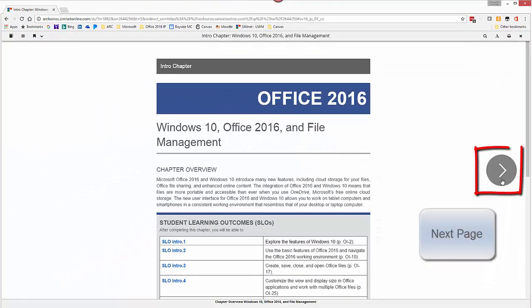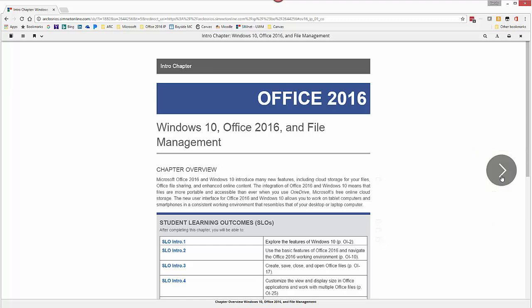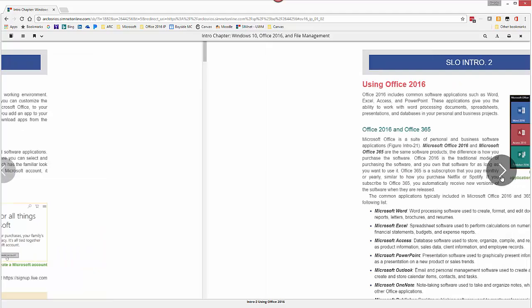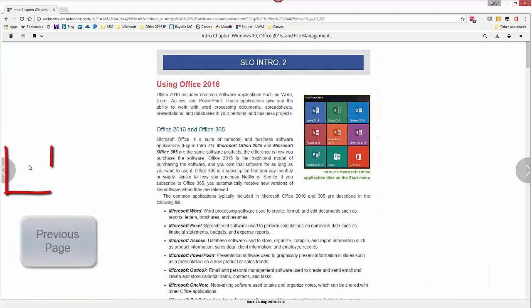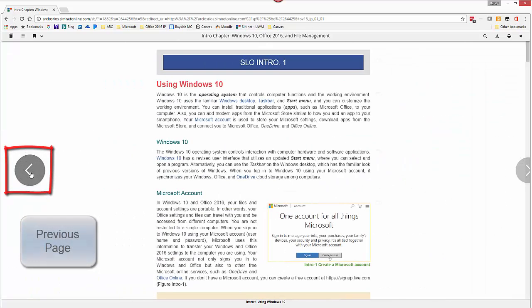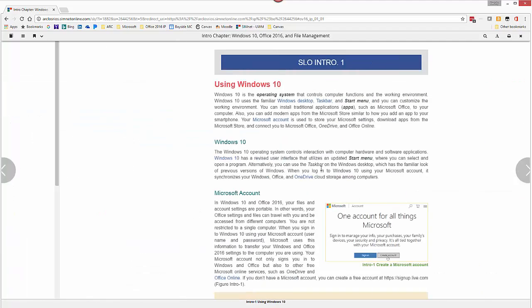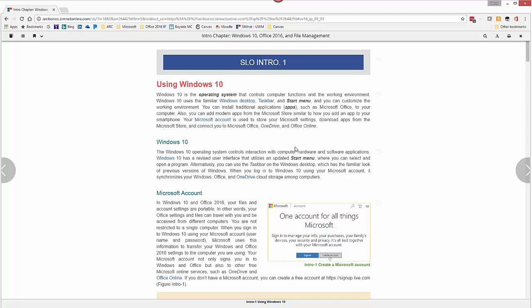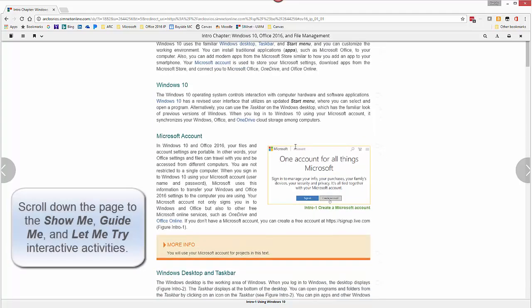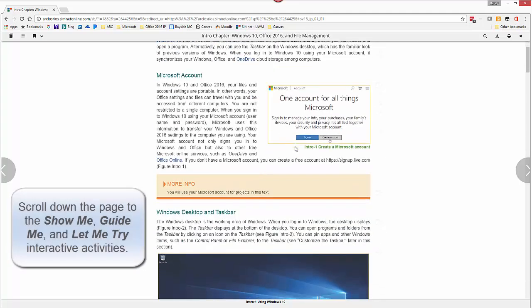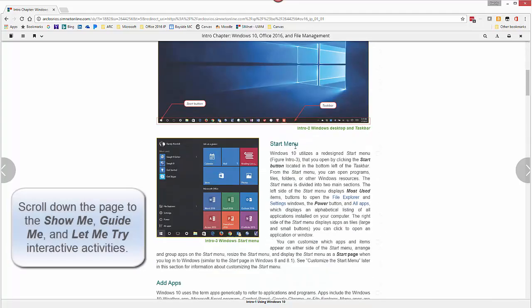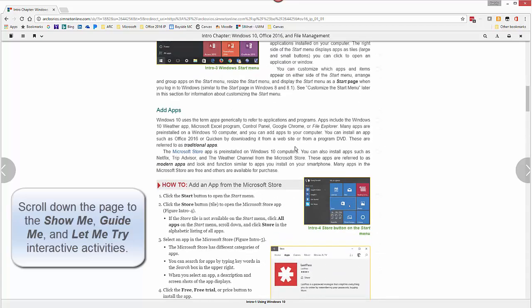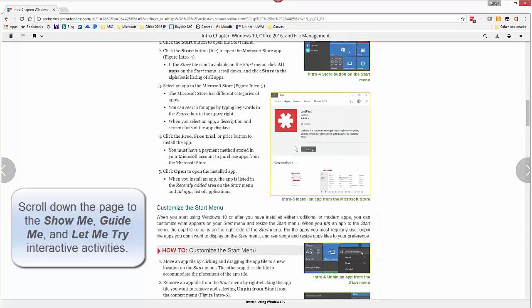Inside the Simbook you'll see these arrows on the left and right hand side of the page to move from section to section. And over at the left to move back a section at a time. So when you're completing a Simbook you want to go through and complete the Let Me Try interactive activities. As you go through a chapter it gives you information here, plenty of screenshots about the different features you're learning.